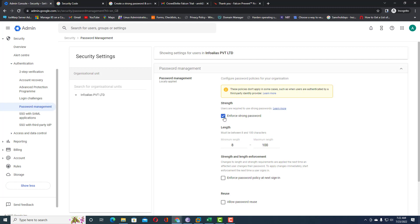I'm going to enable 'Enforce strong password.' If you enforce this, users cannot use their email account without meeting the requirements — something like uppercase, lowercase, and special characters such as the at symbol or hash. You need to include those in your password.